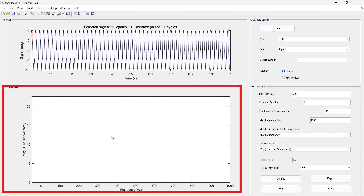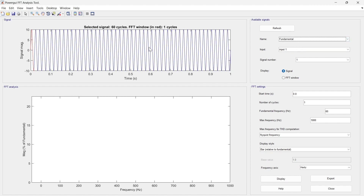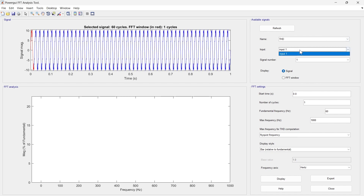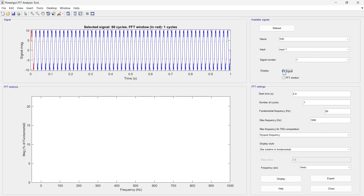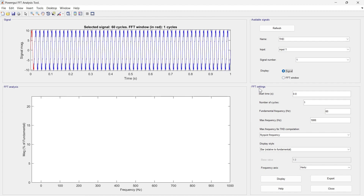We have two data signals available: 'fundamental' and 'THD.' Selecting 'fundamental' shows the fundamental signal; selecting 'THD' shows the distorted signal. If multiple inputs are given to the scope, they appear here. For three-phase signals, individual phases can be selected. Use the FFT window setting to display only the selected signal portion.